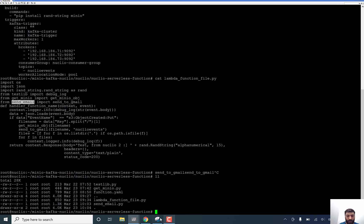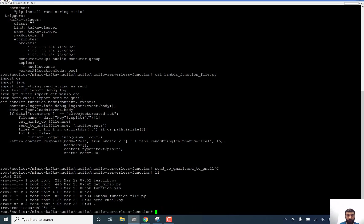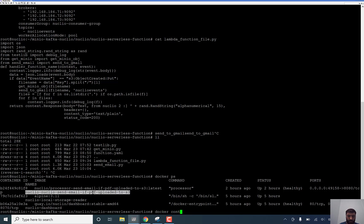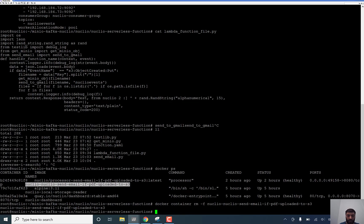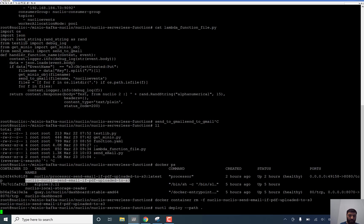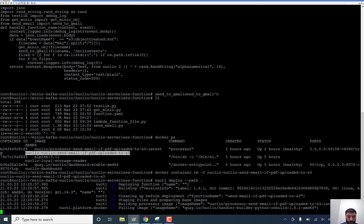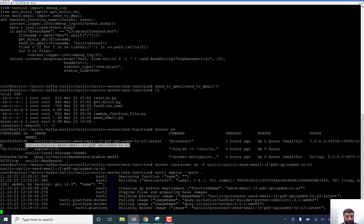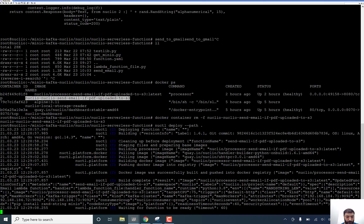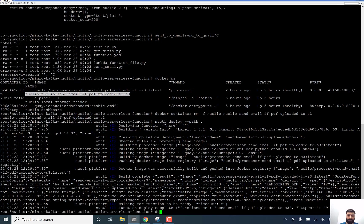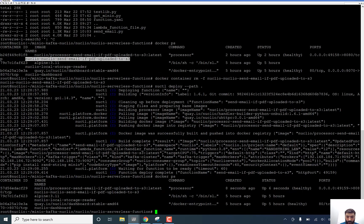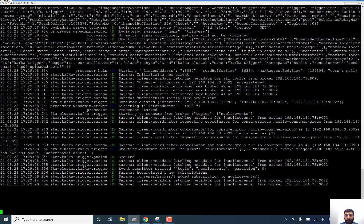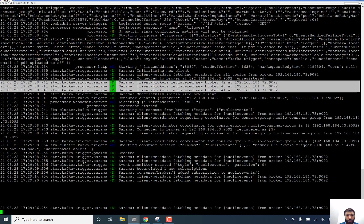And we can test it right now. We can execute, even we can delete our container. Nucleo send email is 3 Docker containers. Run minus f. And we can deploy this one. As we see, it's registered, our all brokers, and listening for all of them.